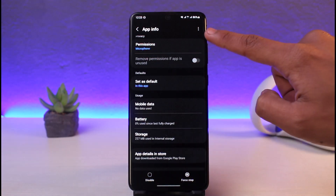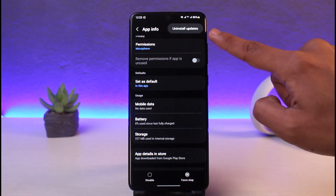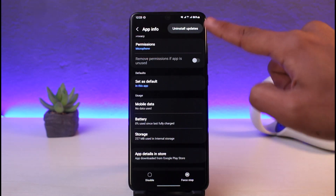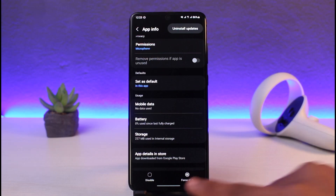After you've done that, if you have the three-dot menu on the top right, tap on it and choose the option called Uninstall Updates. What this does is restore the app to the factory default version.